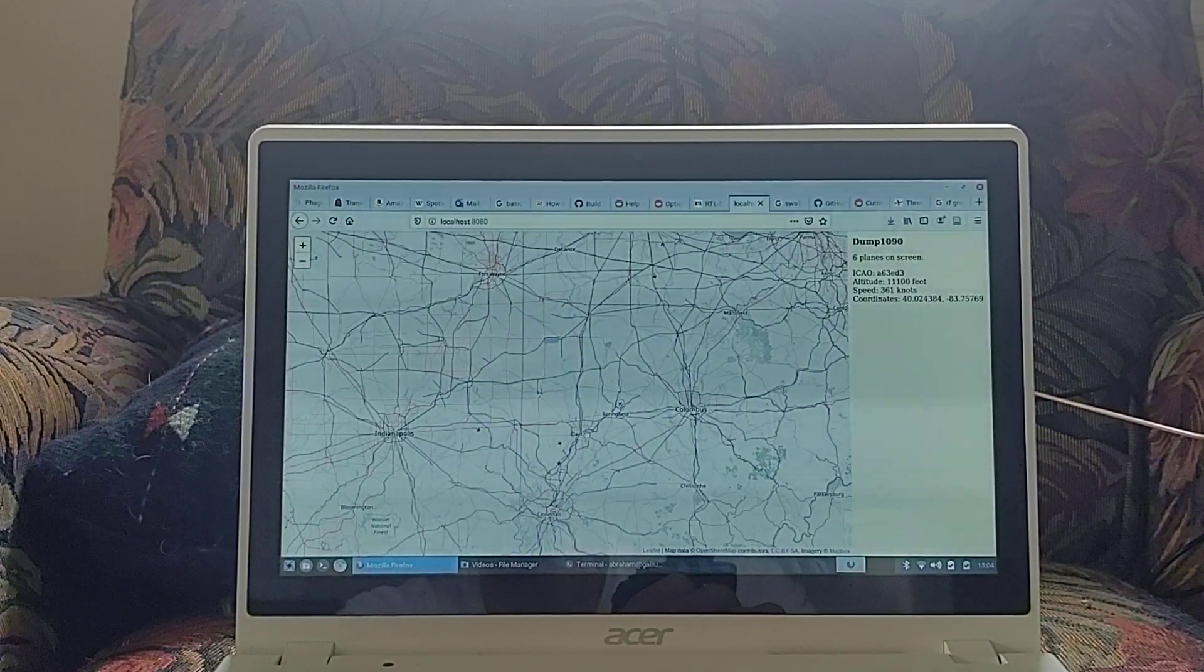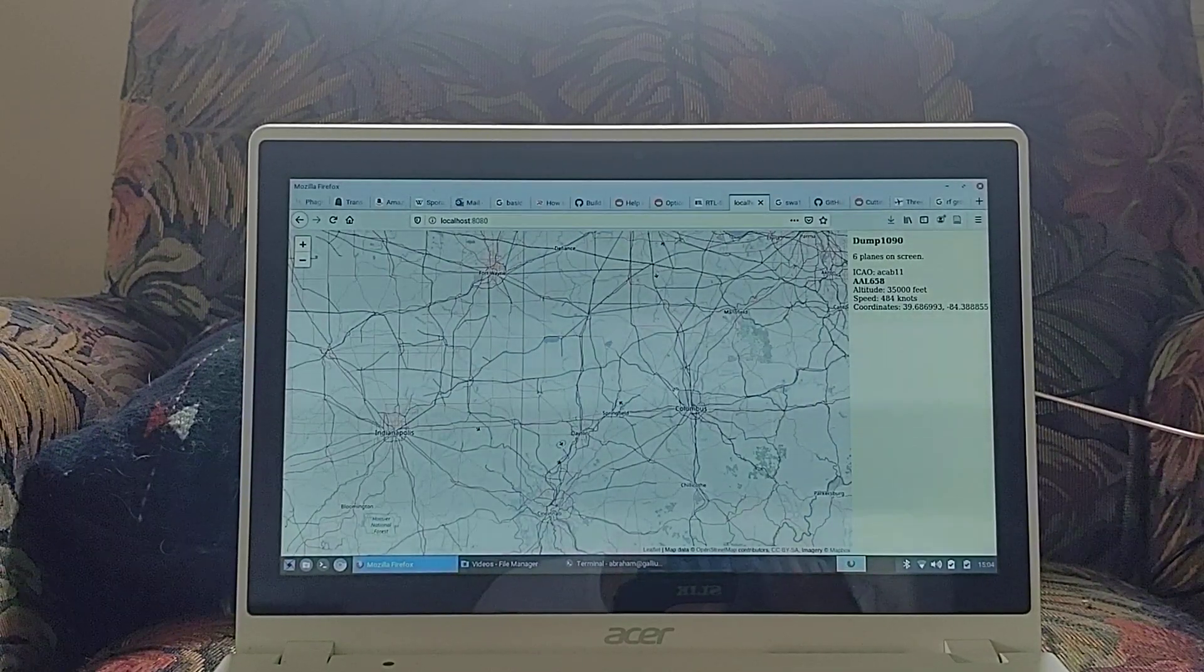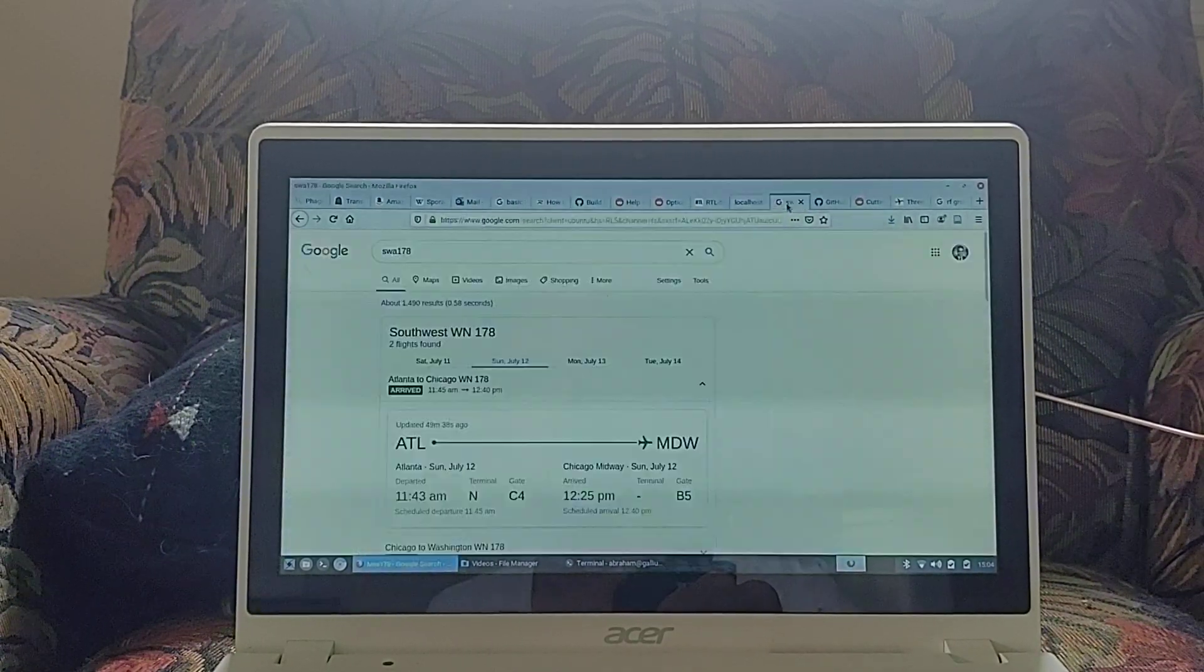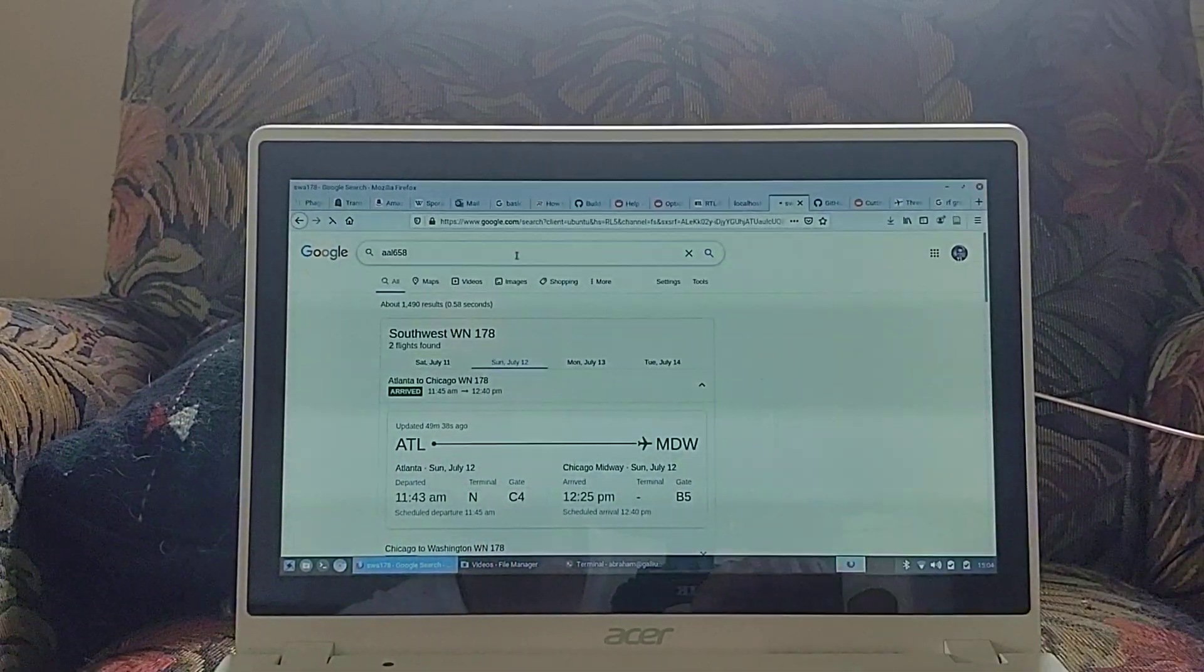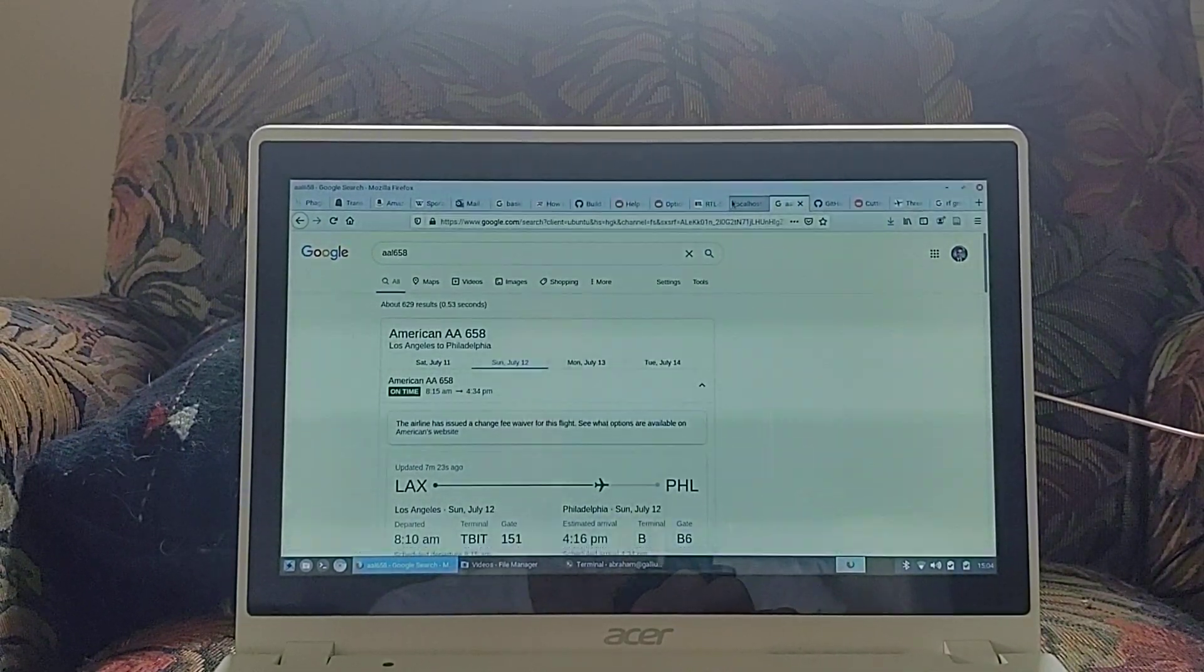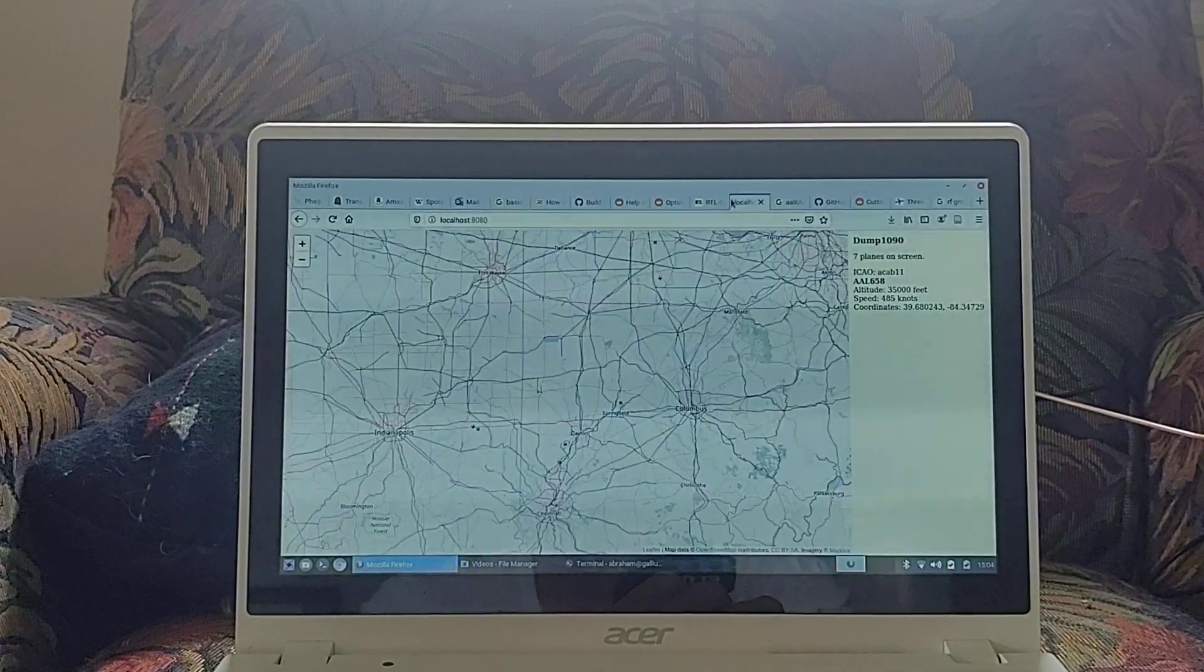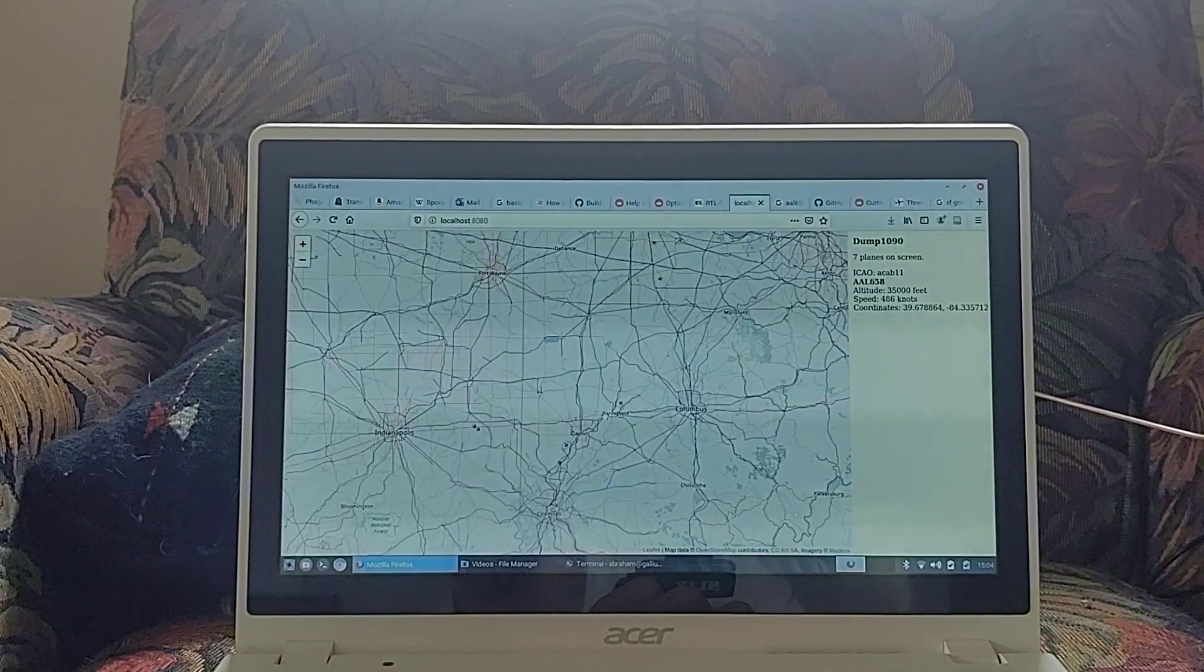Don't have any flight information. I think this is American Airlines 658. Let's look that up. AAL 658. American, Chicago to Philadelphia. Or Chicago. Los Angeles to Philadelphia.